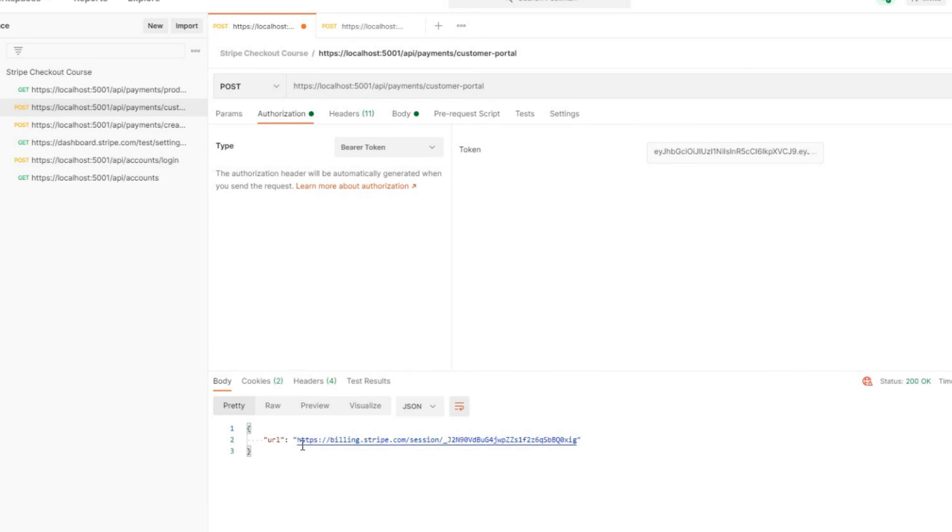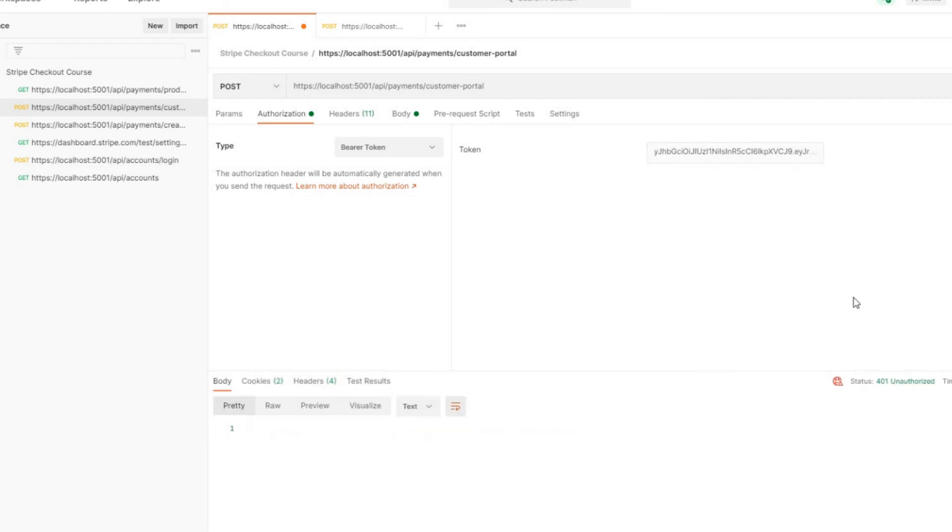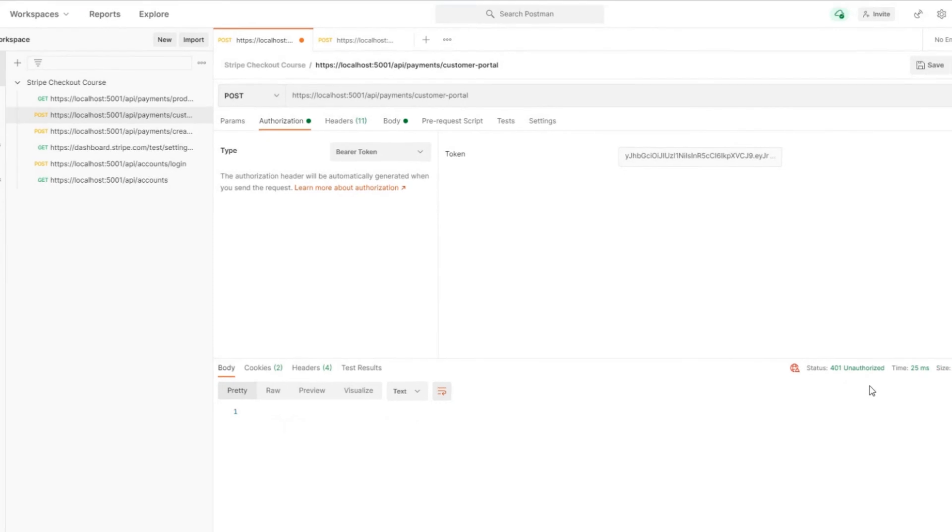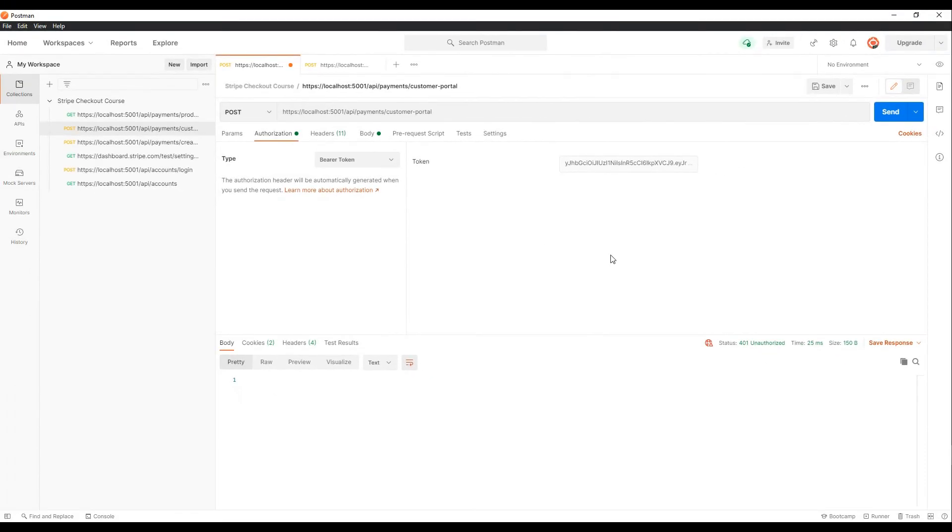And we get back a URL like we did before. Now if we put in something that's not valid, like remove the E and hit send, we still get a 401 unauthorized. Perfect. Now that we have a secure API, let's finally move to the front end and send the customer off to the billing portal from our Angular application. And we'll work on that in video seven.